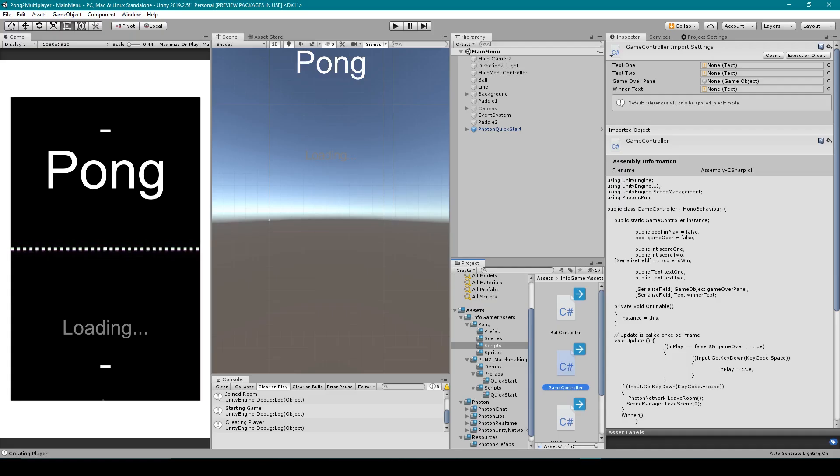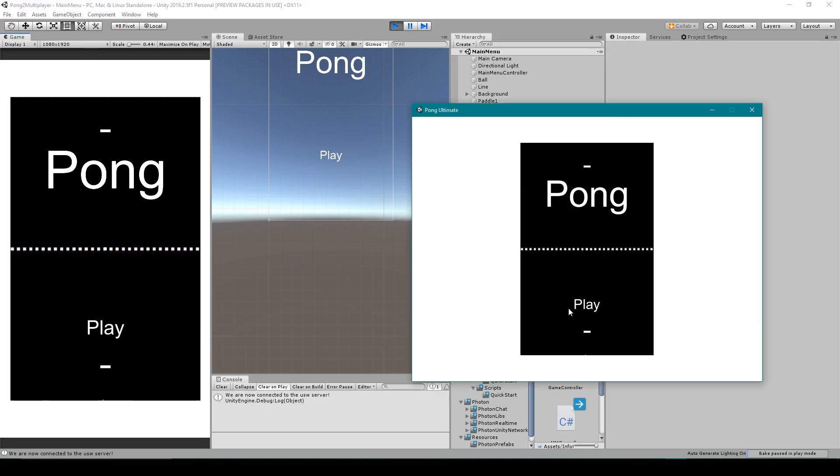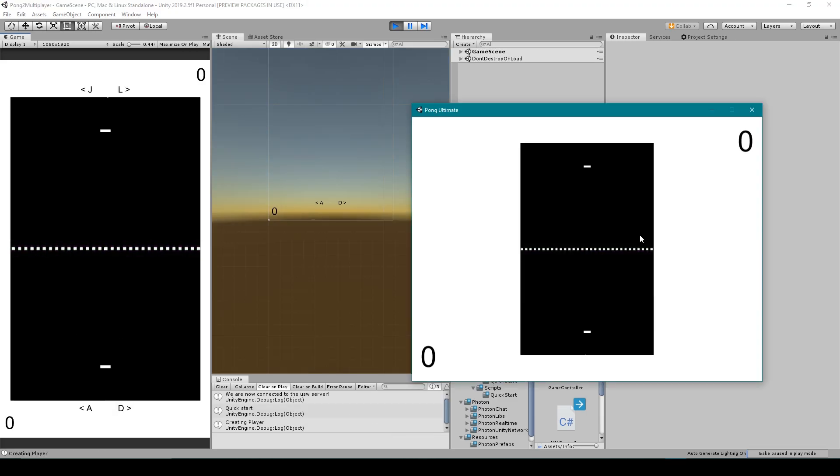And go back to Unity, and that should be it. Now let's build our project and test it out. So I'm going to click play in the standalone and play in the editor, and then just going to send the ball until one of the players wins.